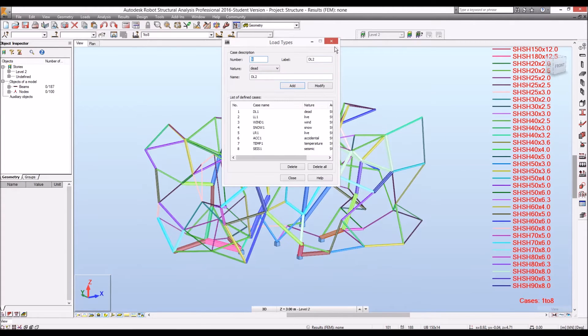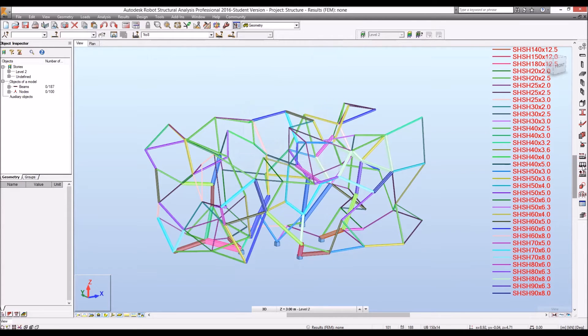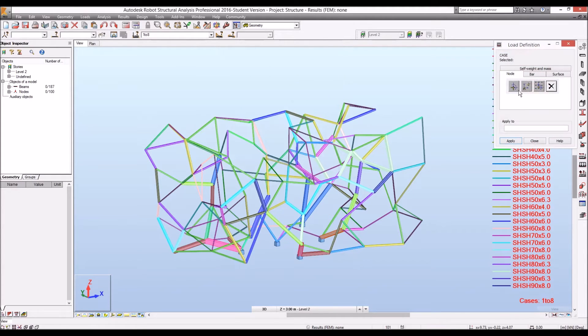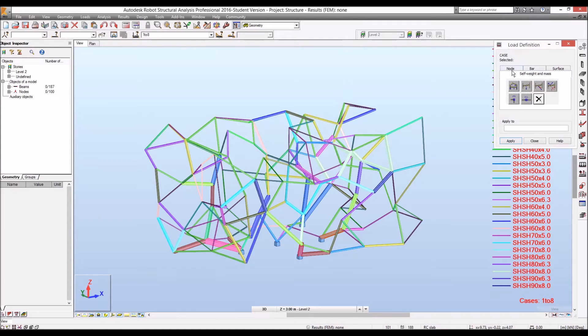Then we have already supporting condition and we need to define just load cases. I'll define dead load, live load, wind load, everything is pretty fine. Let's go ahead. I'm going to give whole structure as a dead load.